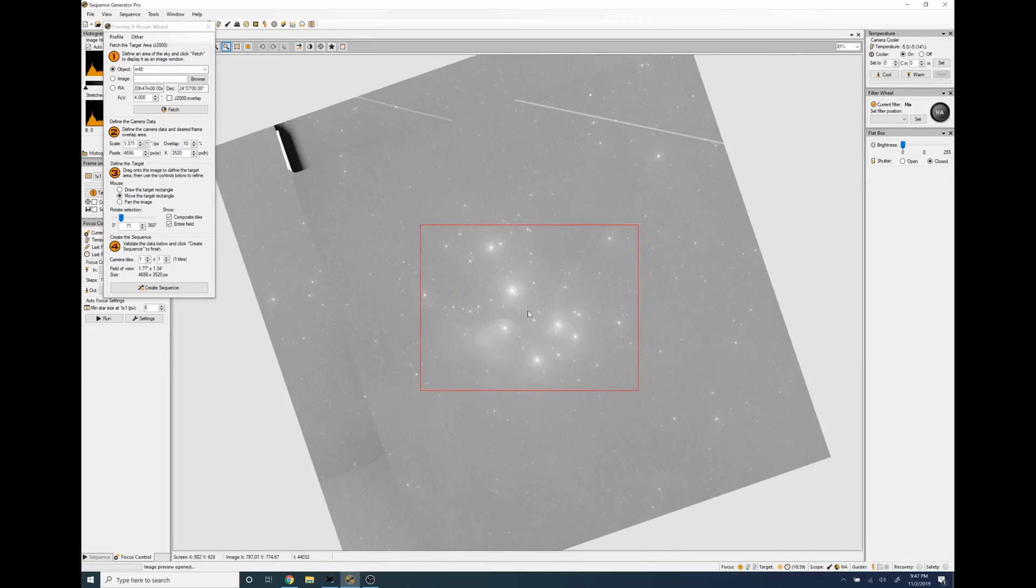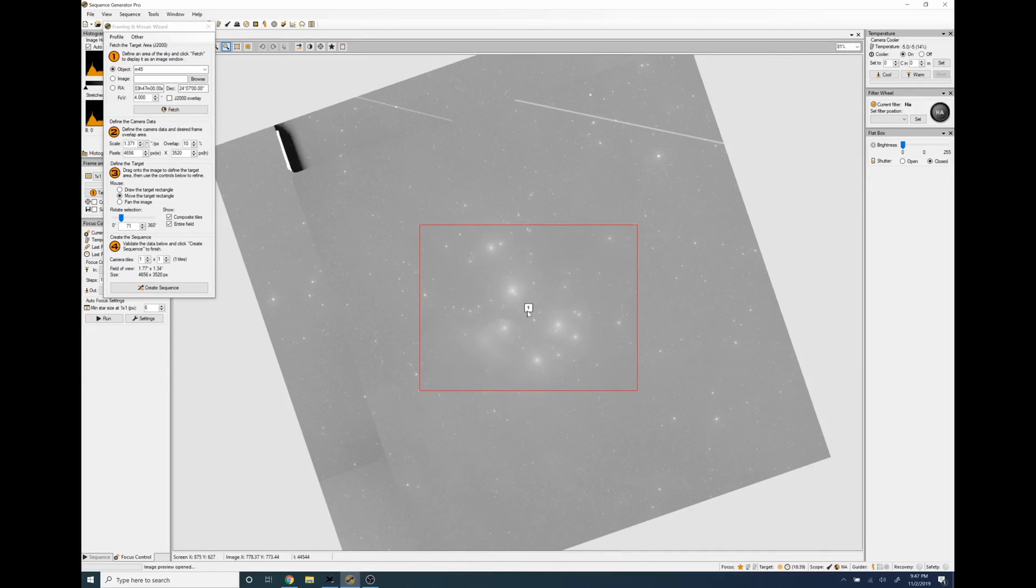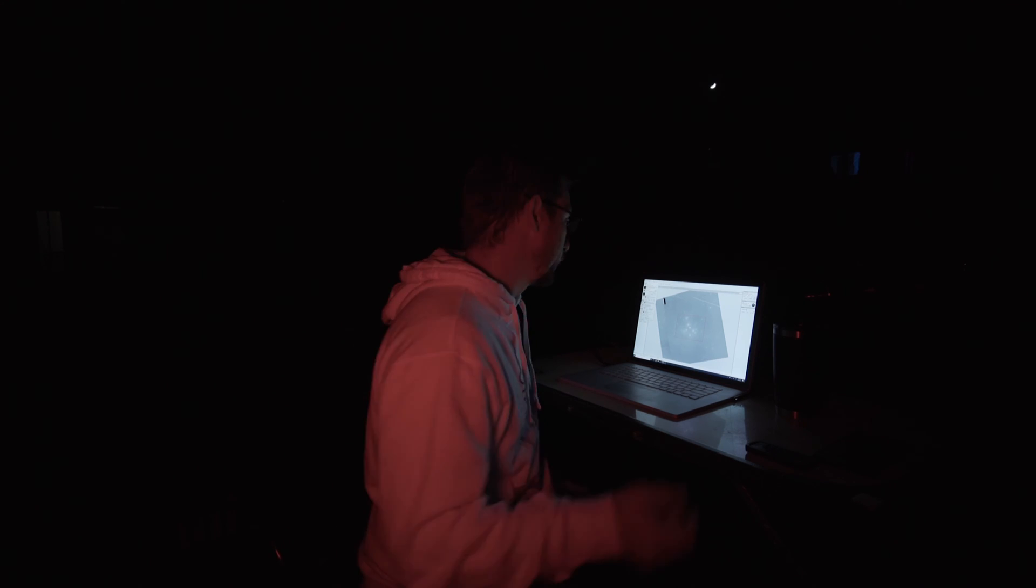That's about the orientation that I'm looking for just like that and so that's going to be the frame of the Pleiades when I go to start the sequence.